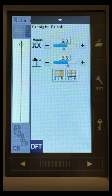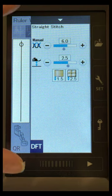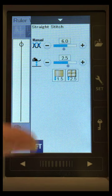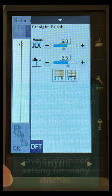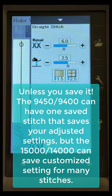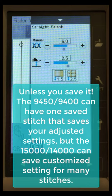So when I do this in a stitch, it does not stay that way. Okay? If I change to another stitch, it changes.